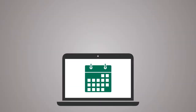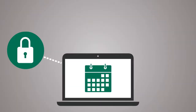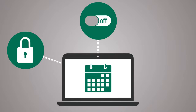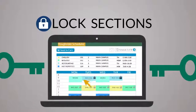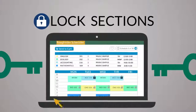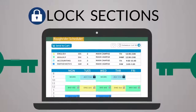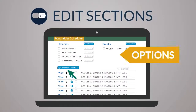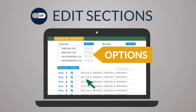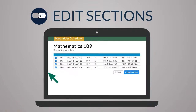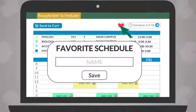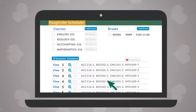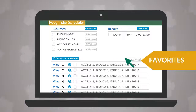For more advanced schedule customizations, you can lock classes, edit sections, or favorite schedules. Click the lock icon to pin down a favorite section, and all courses will revolve around that class. Click the options button next to a course and uncheck sections you would like excluded from schedules. Use the heart icon to save and name preferred schedules, and access them from the favorites tab.